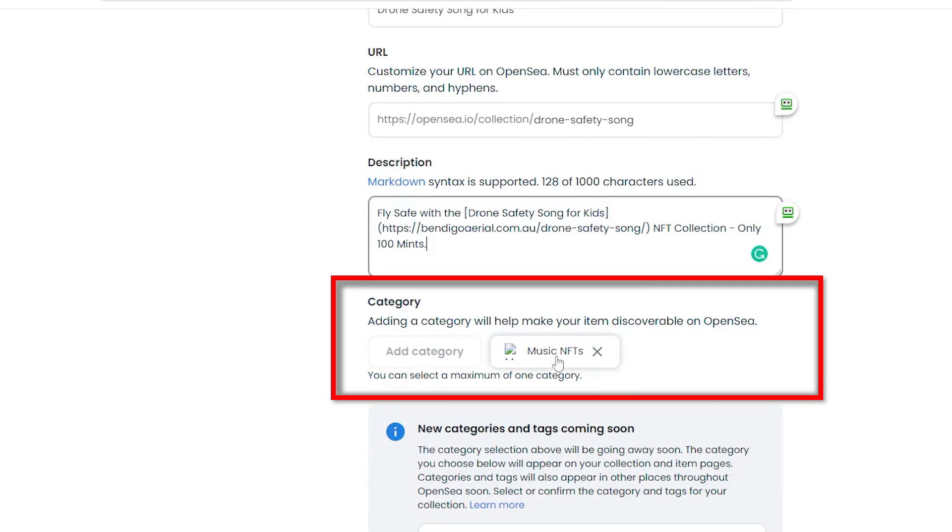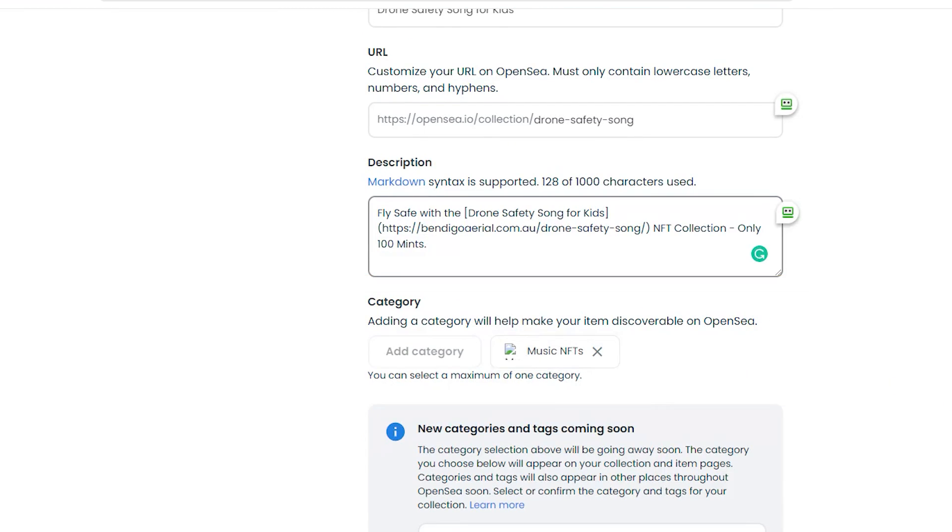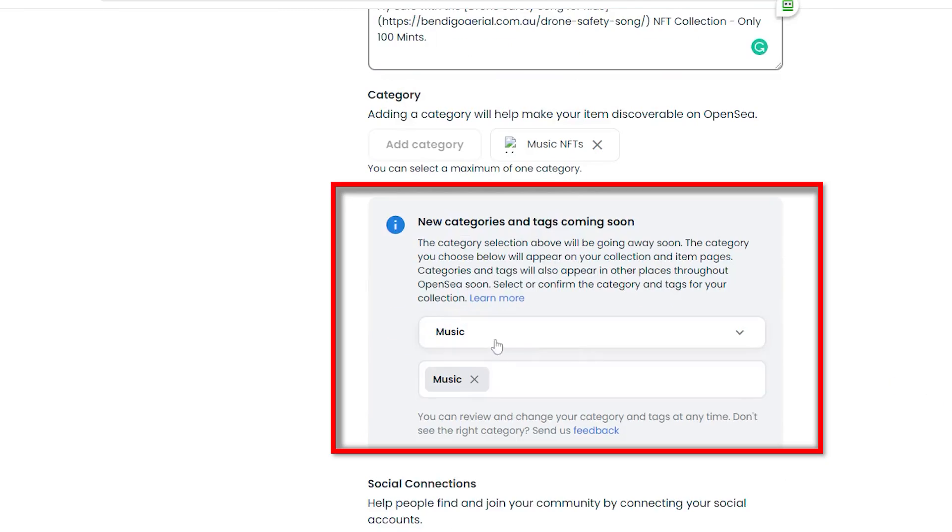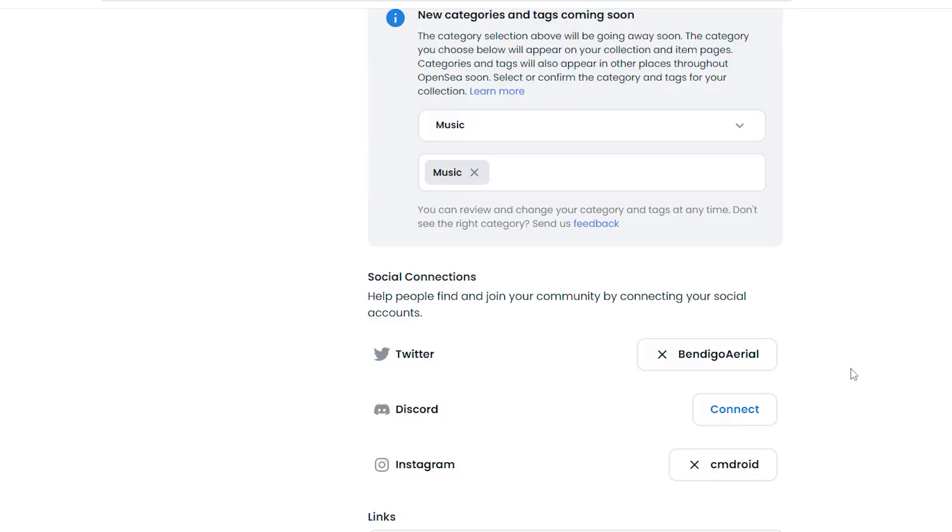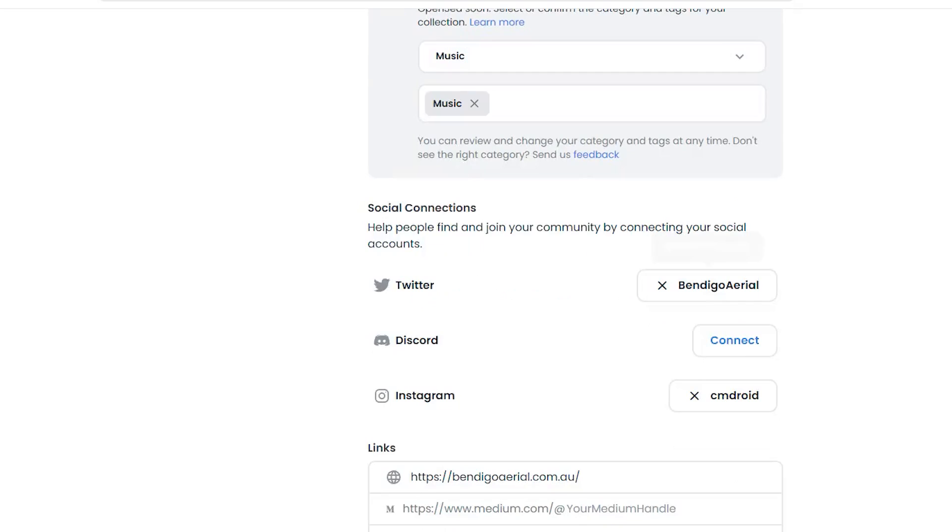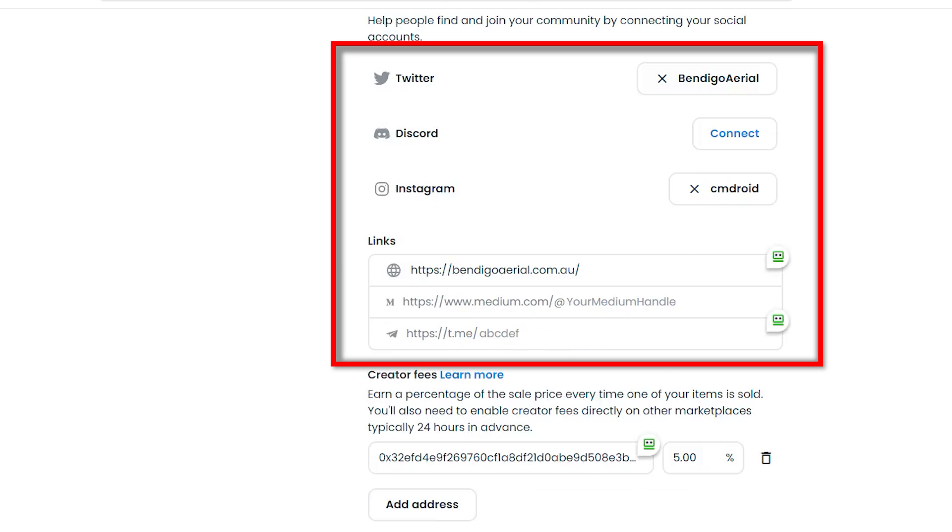For category, I picked music NFTs, and they also have this new section, new categories and tags. I just picked music for both. I linked it to my Twitter account as well as my Instagram account, and I added my homepage, bendigoariel.com.au.